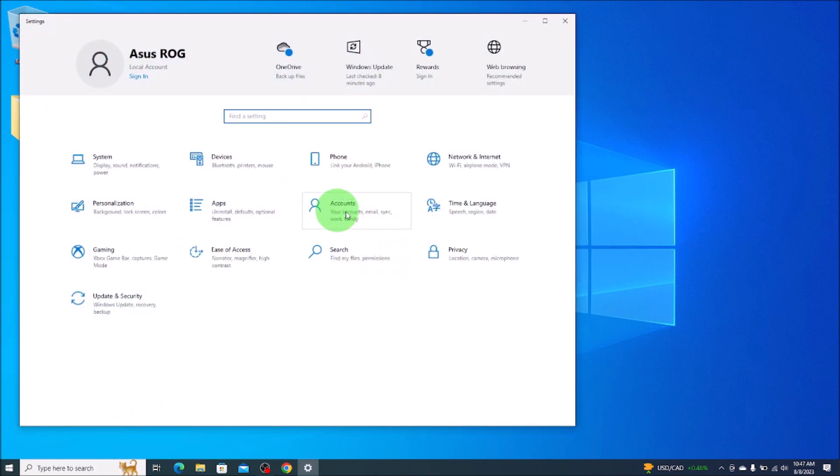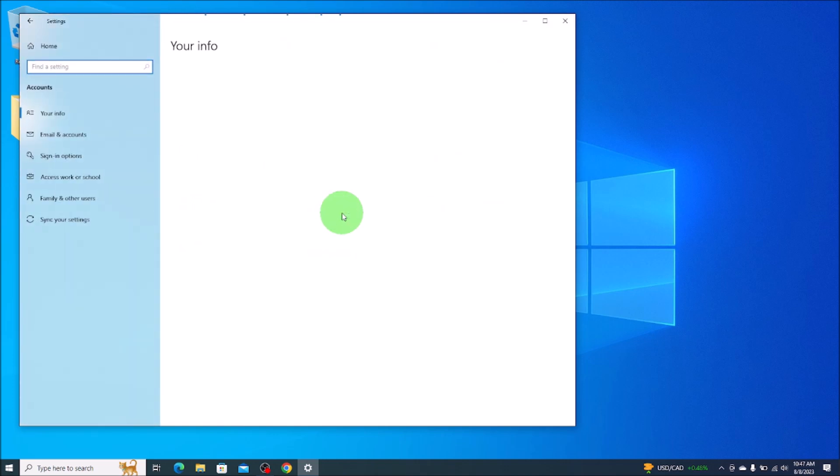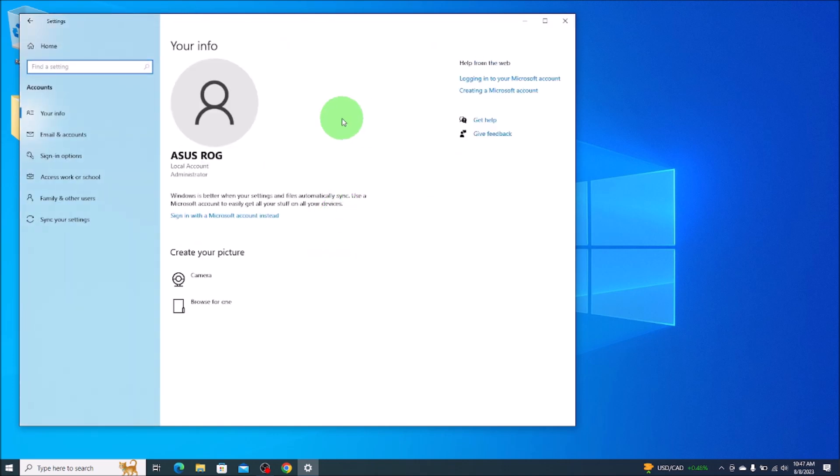In the settings screen you'll see here accounts. We'll click on accounts and then once that loads up on the left hand side, sign in options. We'll click on that.